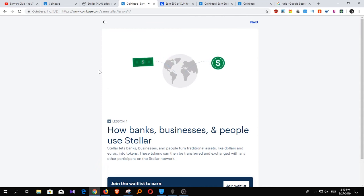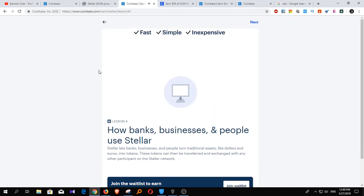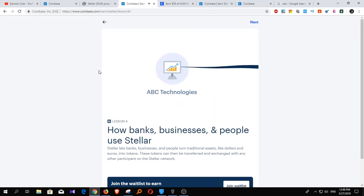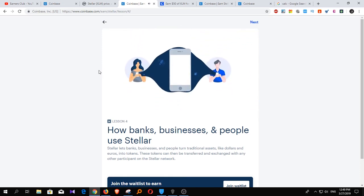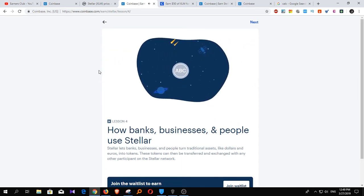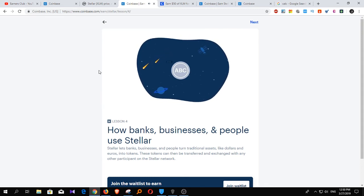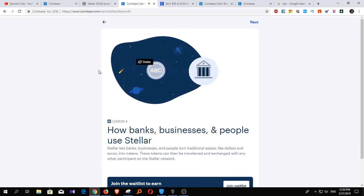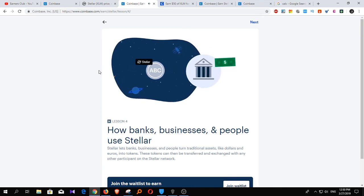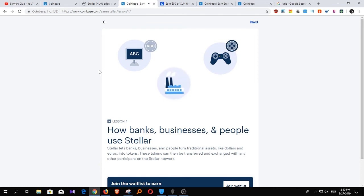Next up, the business — let's call it ABC Technologies. ABC makes an app and wants to make it possible for the app's users to buy and sell in-game items with each other using a single currency. To do that, they use Stellar to create a new token called the ABC token. The ABC token is, in effect, a new cryptocurrency running on Stellar. It isn't backed by a real-world dollar like Mainstreet Bank's, but other than that, it acts entirely the same. With Stellar, any business can create new tokens to reward customers and create new economies and markets related to their brands.